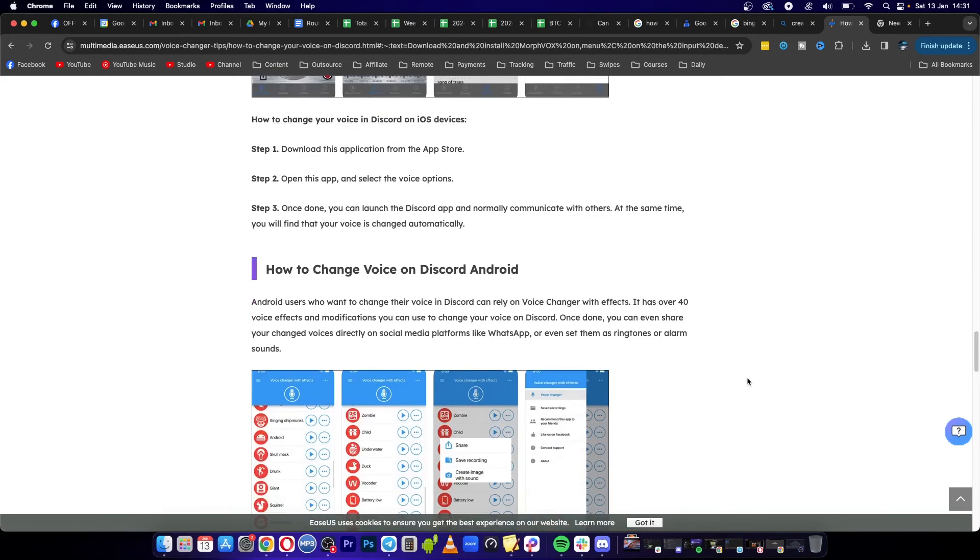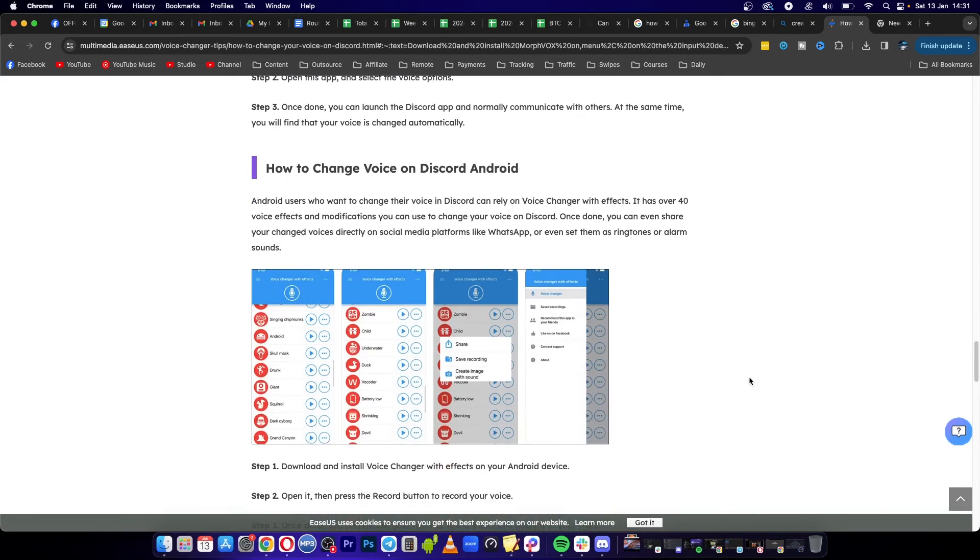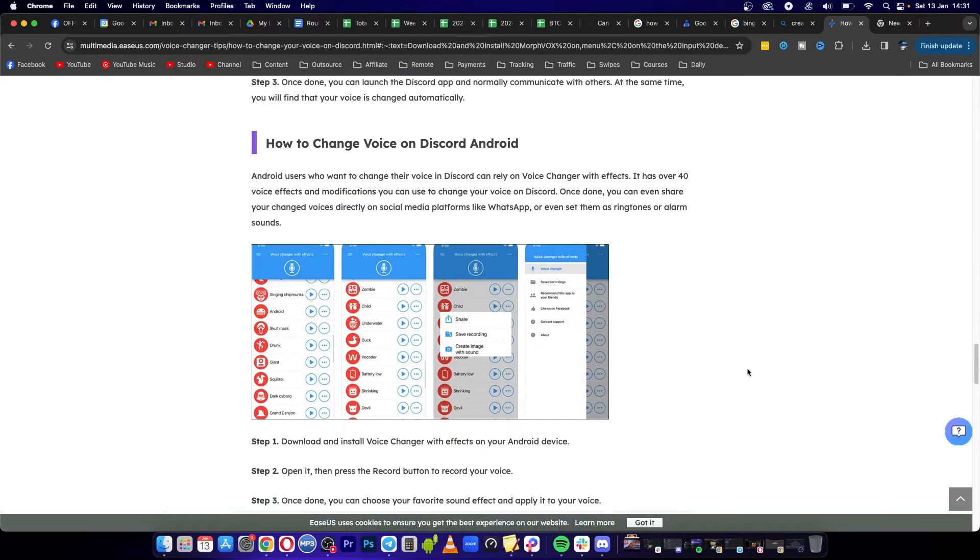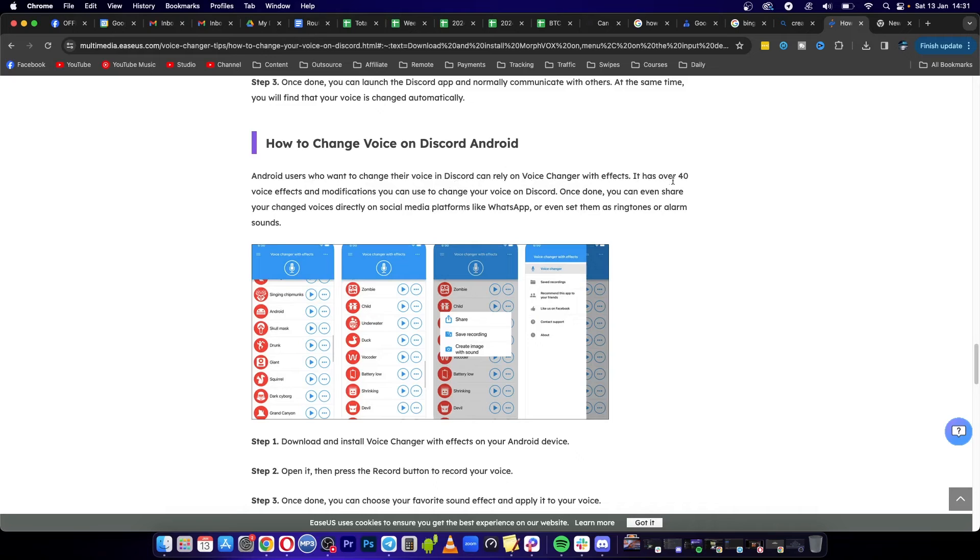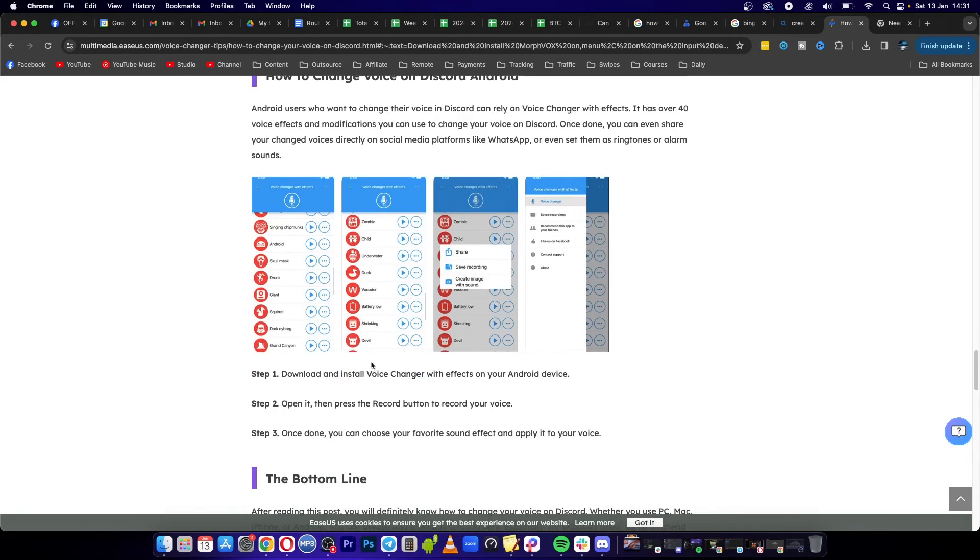For Android users who want to change their voice in Discord, you can rely on Voice Changer with Effects. It has 40 voice effects, so that's basically what you want to use.